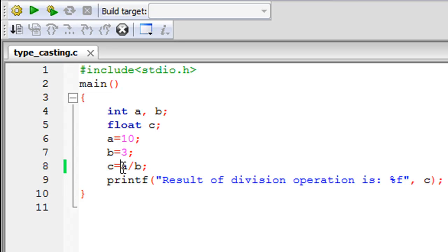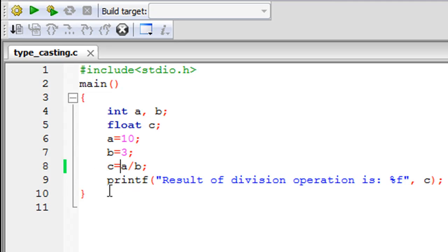So 10 was divided by 3 and the result was 3.333, but the part after the decimal was neglected by the compiler and just the value 3 was stored in C with a bunch of zeros after the decimal point. Typecasting is something that can help you avoid this — if you want the correct float value stored in C rather than the integer value with zeros.